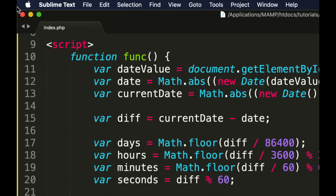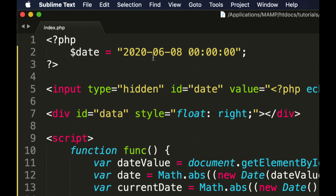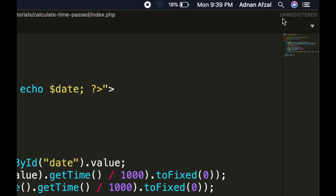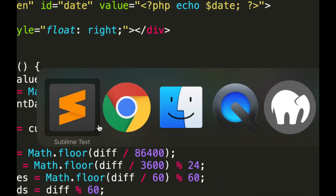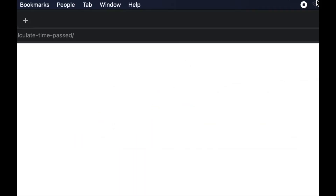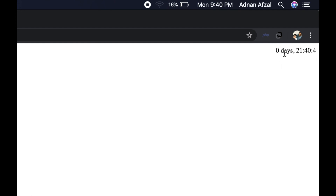So that's how you can display the time spent since a date in days, hours, minutes, and seconds using simple JavaScript.